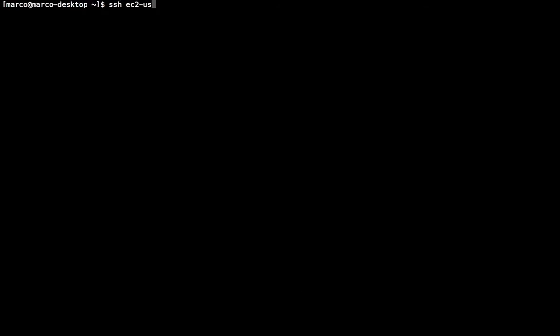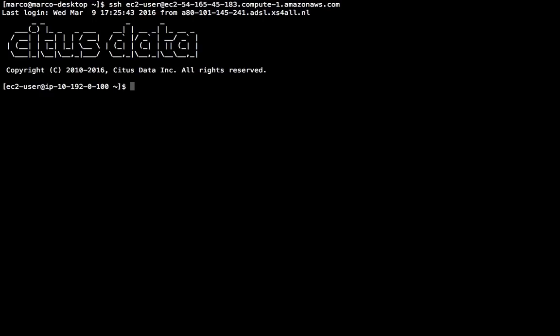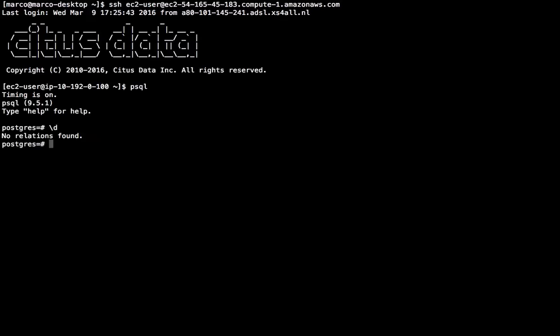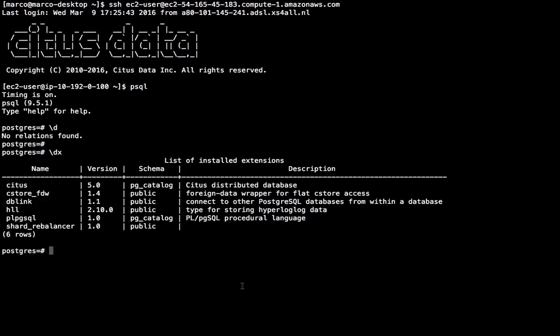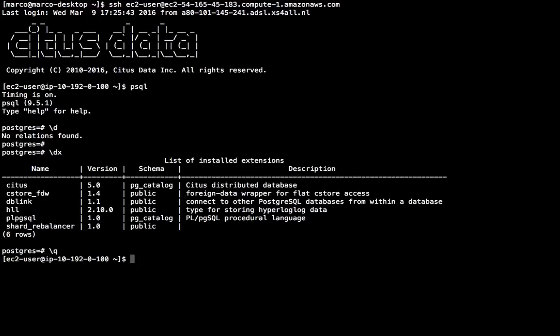So let me go to my master node and see what I have there. I can directly connect to the Postgres instance running on the master node just by running psql. I can see I have no relations yet, but I do have a few extensions installed, most notably the Citus extension, but also the hyperloglog extension and the shard rebalancer, which is a commercial component to help you rebalance your shards.